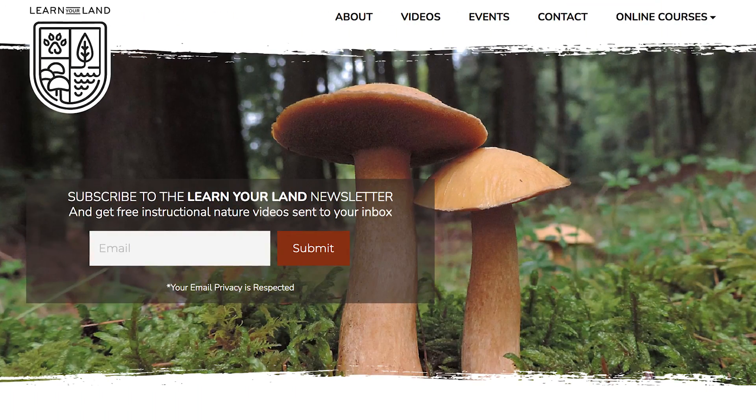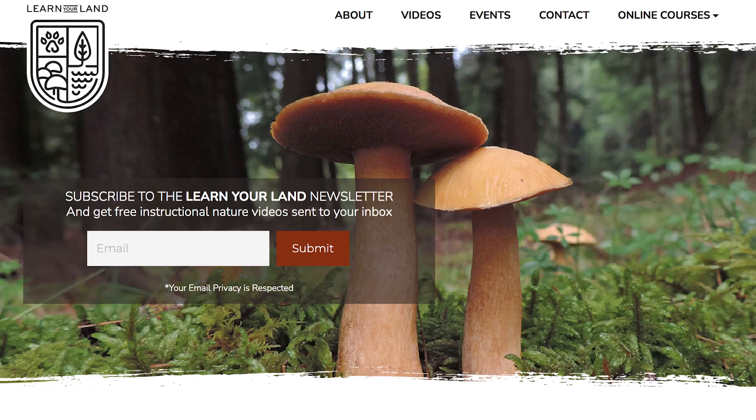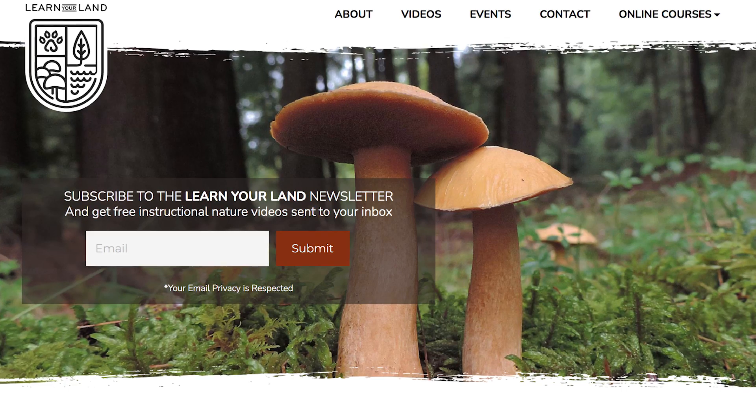Thank you so much for watching this video. I encourage you to subscribe to the Learn Your Land YouTube channel and to head on over to learnyourland.com and sign up for the email newsletter so that we can stay in touch. Thanks again for watching — I'll see you on the next video.